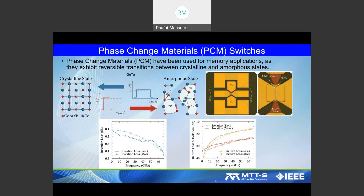Phase change material technology is relatively new for RF applications — it has been used for many years for optical memory, but over the past 10 years it has been proposed for RF use. We have been working on it for many years and have developed several components, including beautiful switches operating up to 67 GHz.